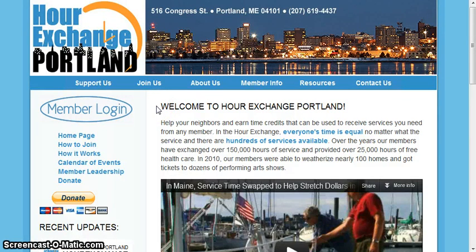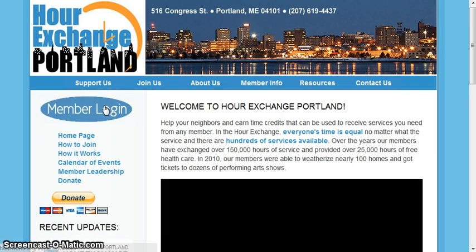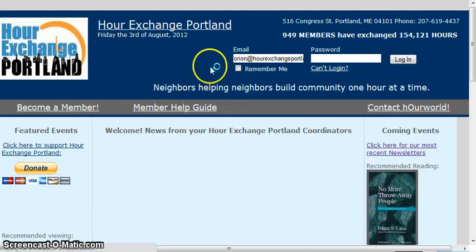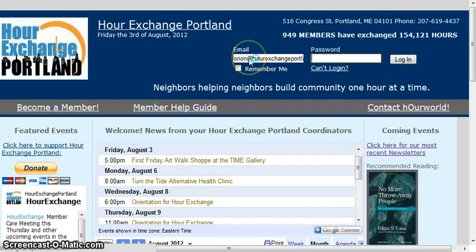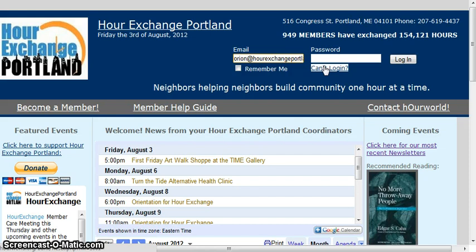To log into your account, go to OurExchangePortland.org and click on Member Login in the upper left-hand corner. This will take you to the login page where you can type in the email address you used on your online application and your password. If you can't remember your email address, you can click 'Can't Log In' and a temporary password will be emailed to you.